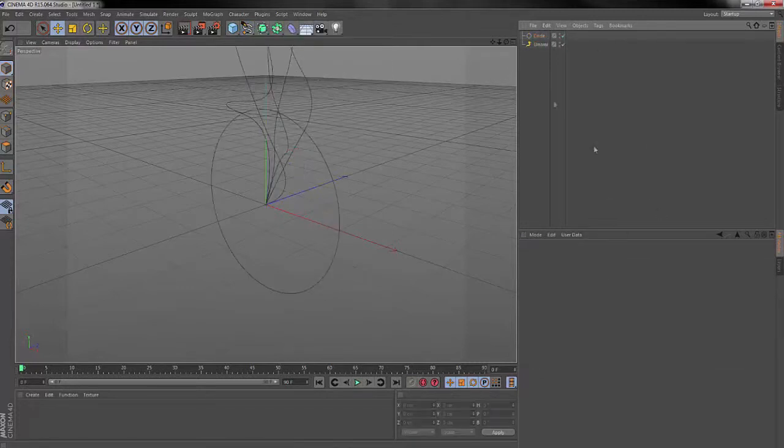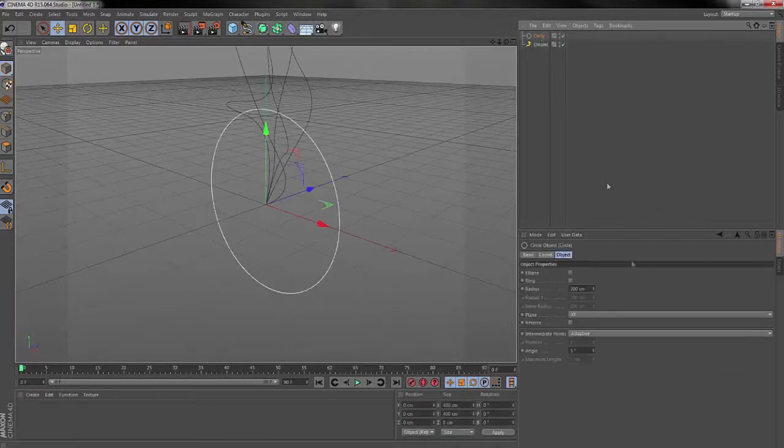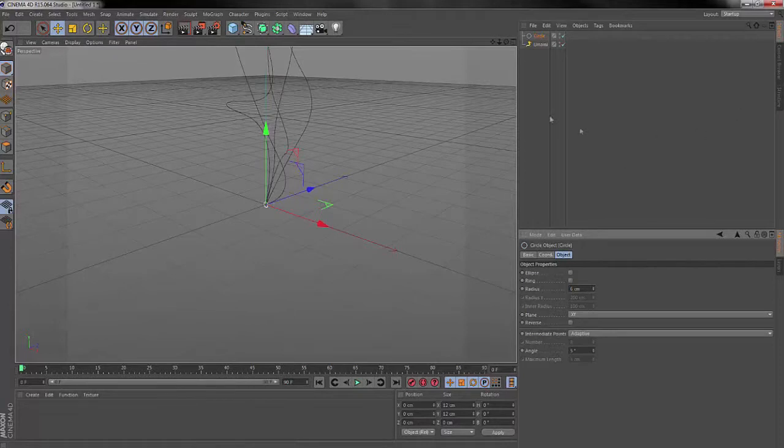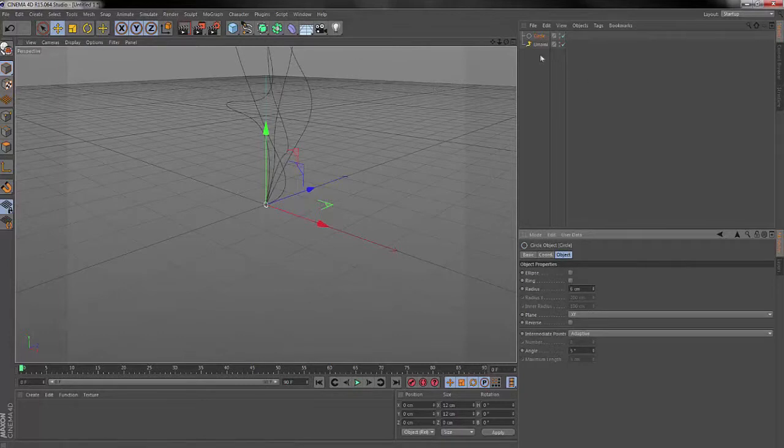Once you hit circle, I'm just going to tell you to go down to about six on this, six or seven, or six through ten, however many. This circle is going to be how big your tentacles or Umami is.